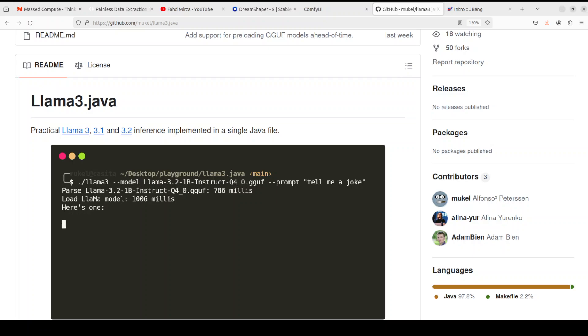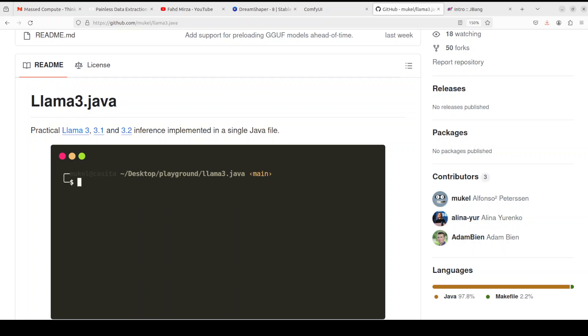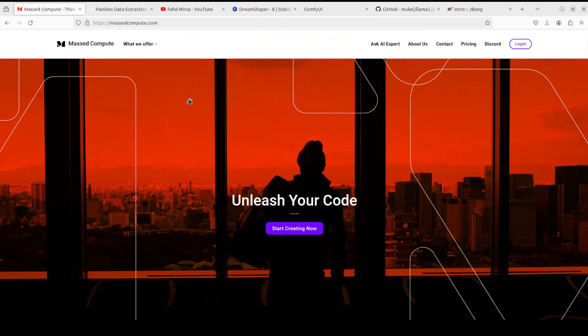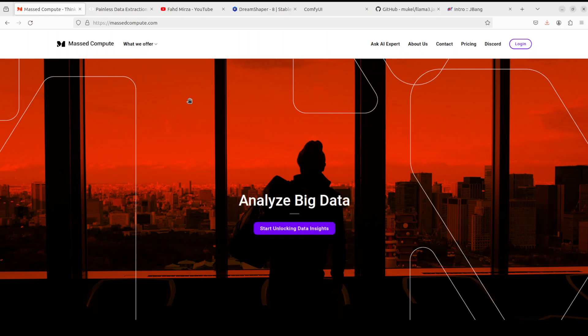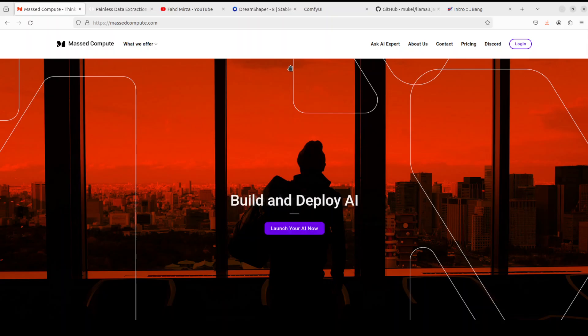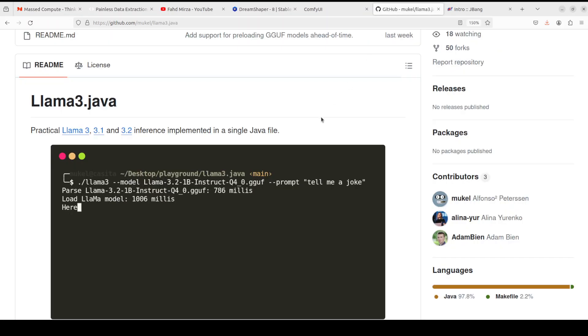Before I do that, let me give a huge shout out to Mass Compute who are sponsoring the VM and GPU for this video. If you are looking to rent a GPU on affordable prices, I will drop the link to their website in the video's description, plus I'm also going to give you a coupon code of 50% discount on a range of GPUs. So please do check them out.